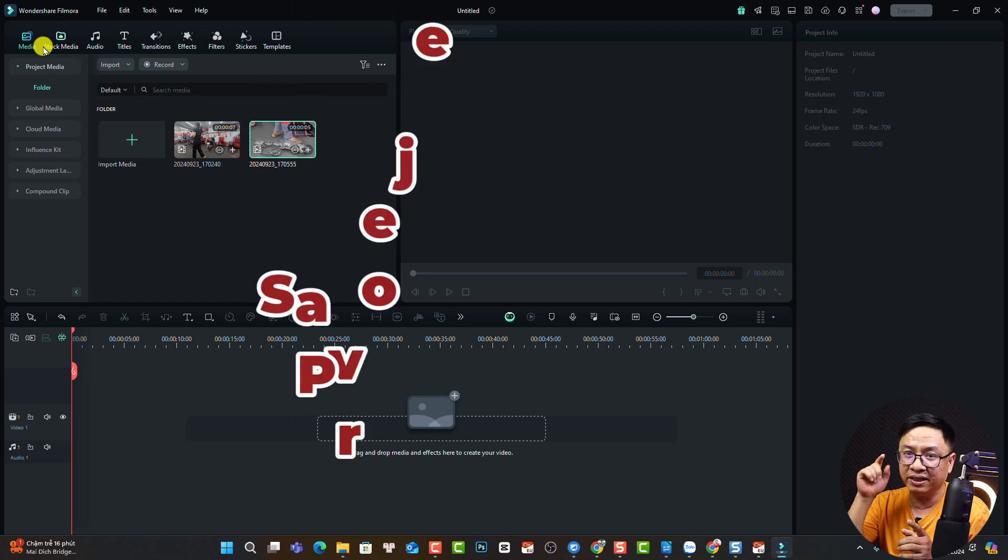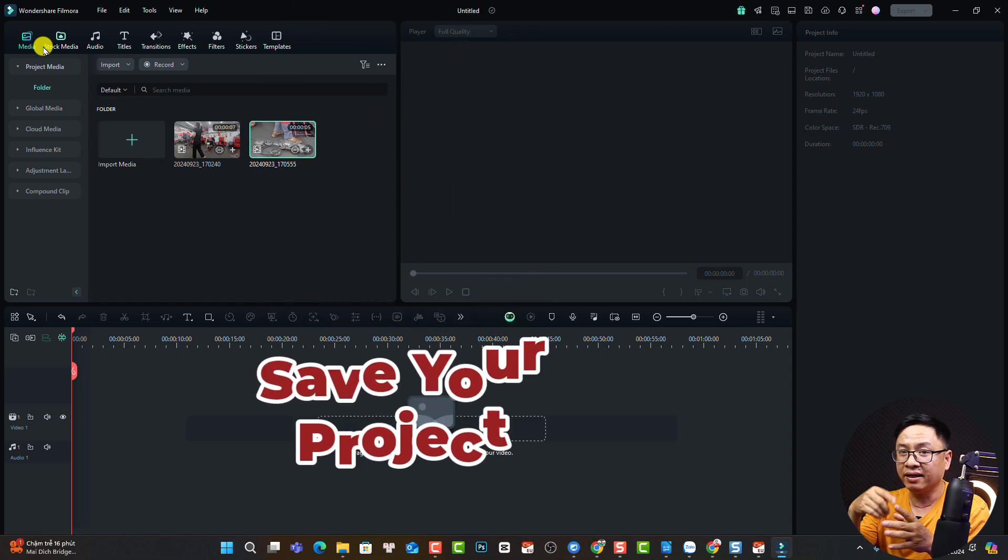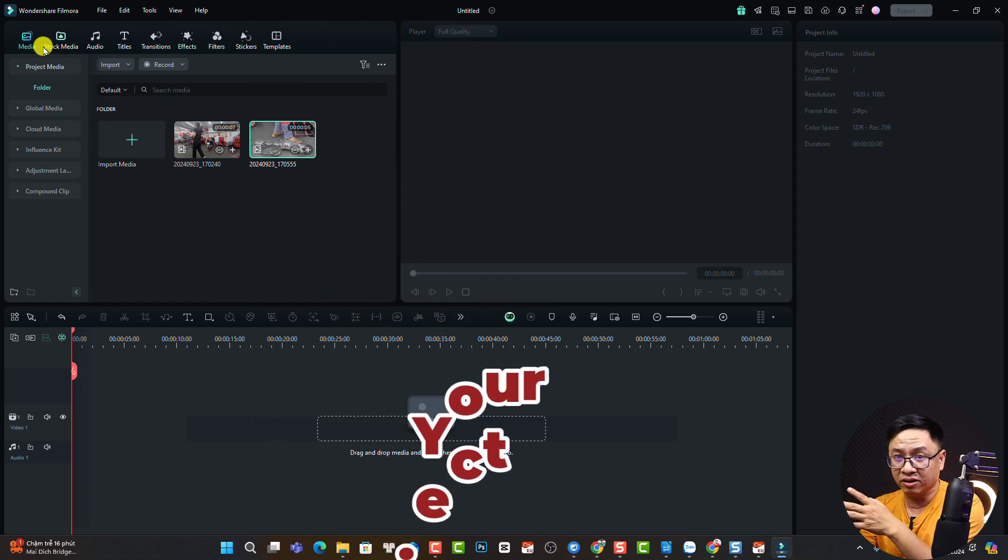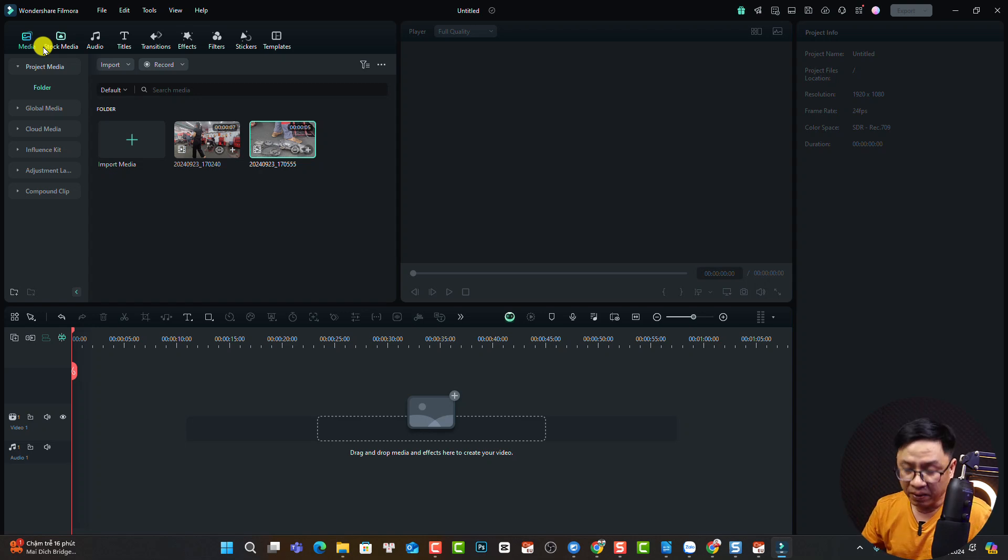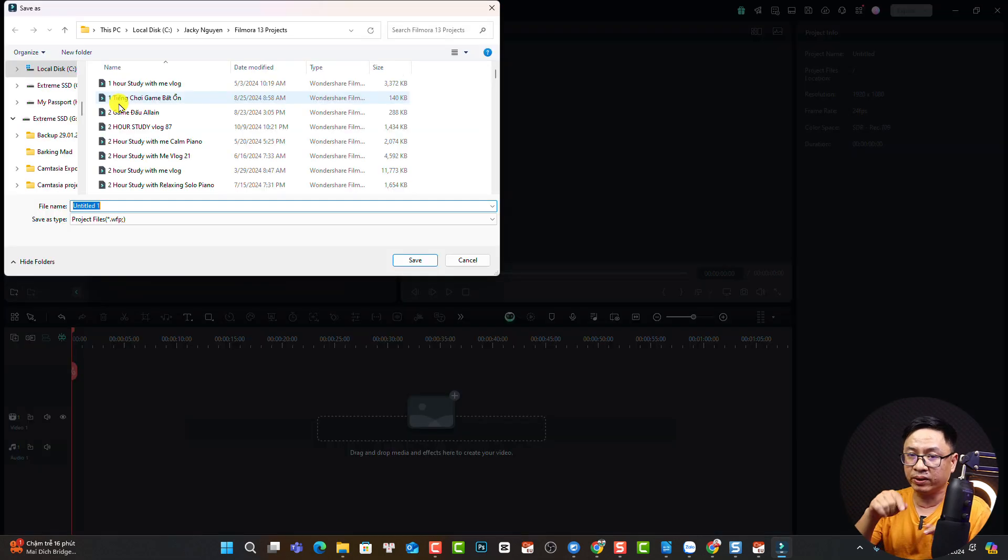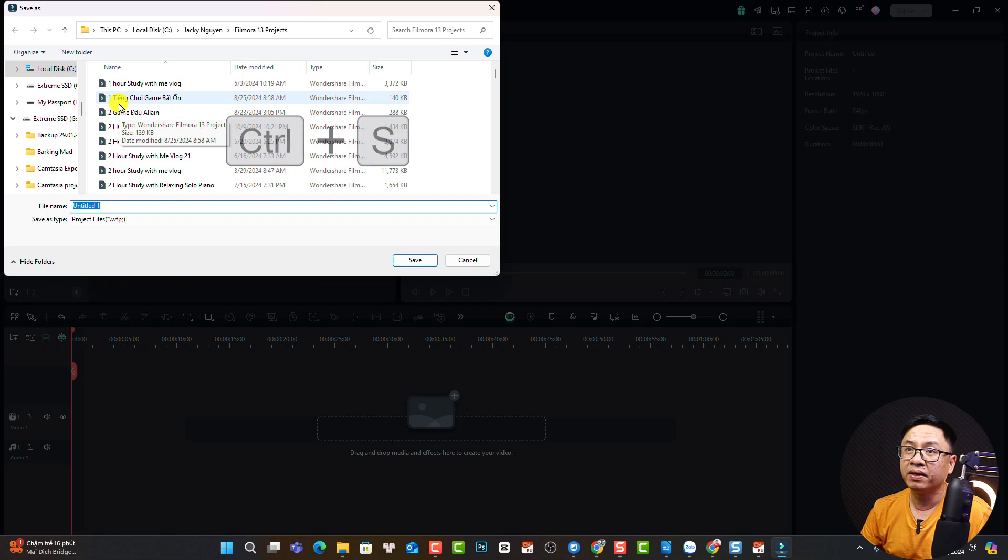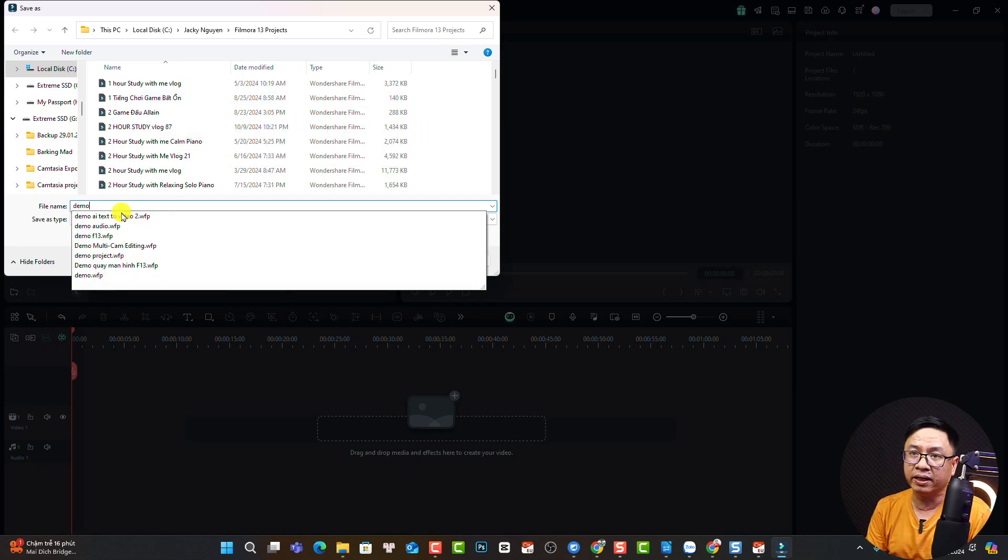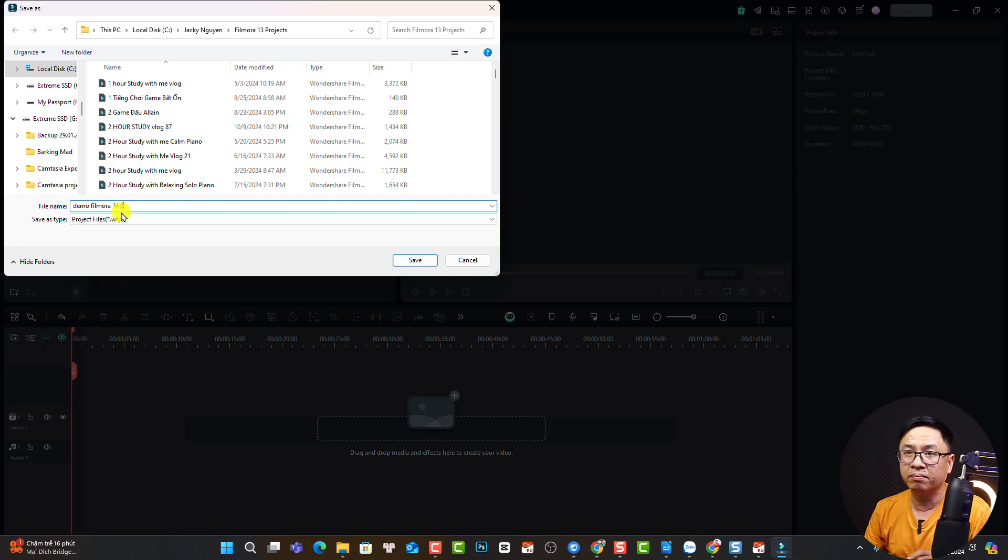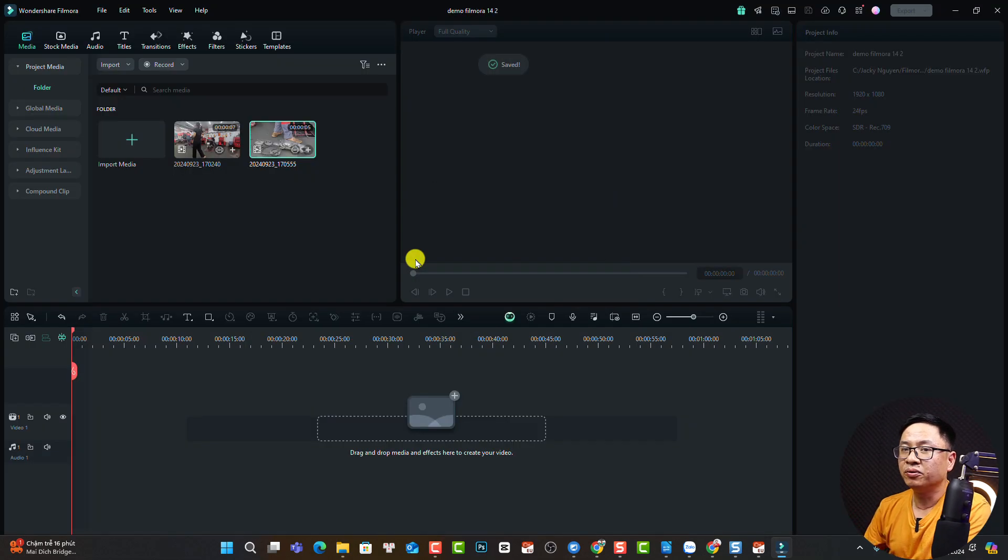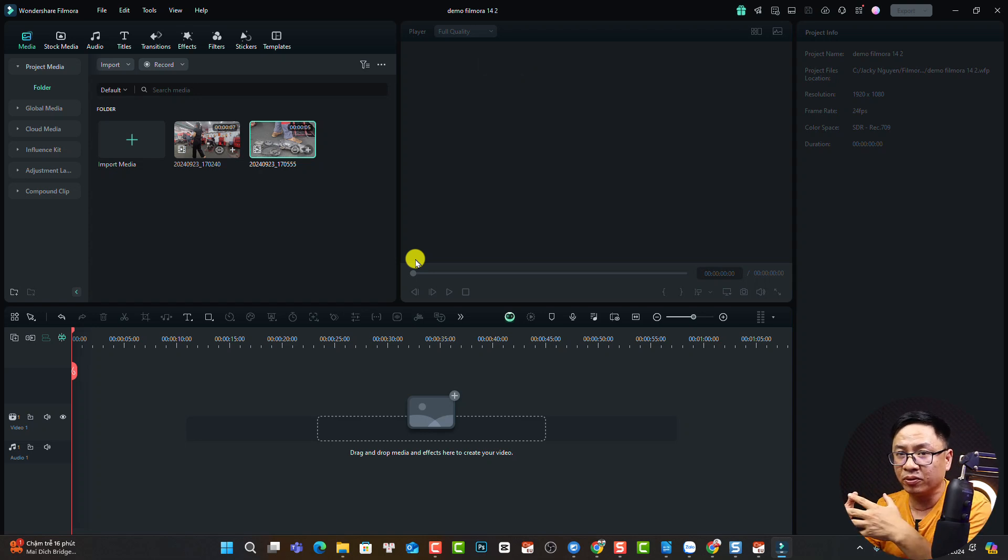The next thing you want to do is save this project, give it a name, and find a location on your computer. This is very important. Click File and Save Project, or press Ctrl+S as a shortcut. Give it a name—I'll make it Demo Filmora 14 Number 2—and click save. So this is how you can create a new project and save your project in Filmora 14.